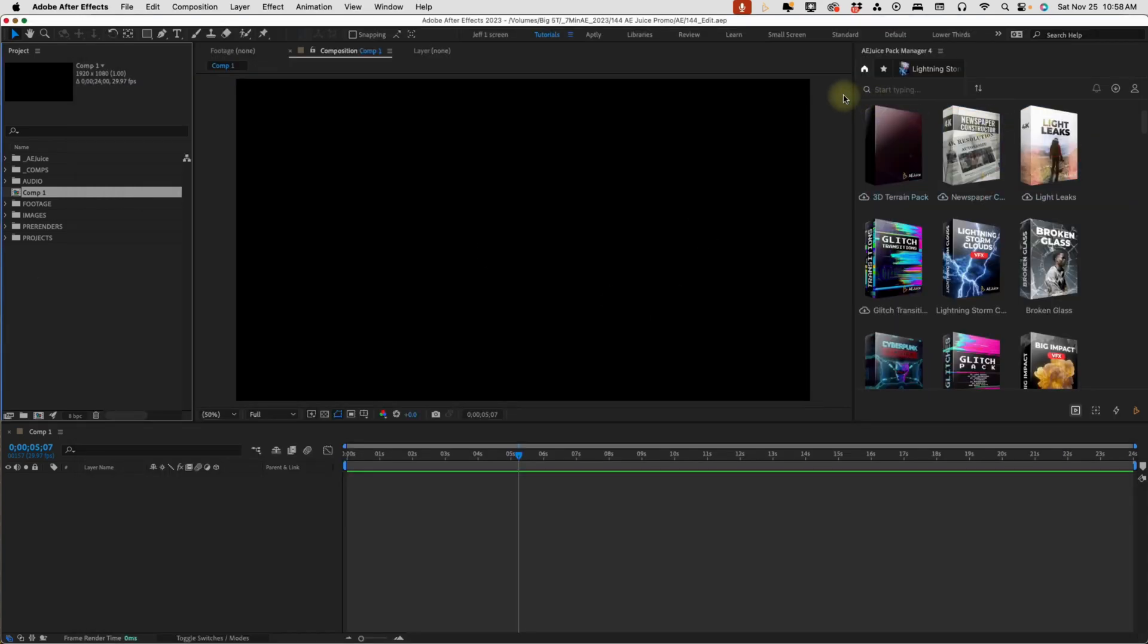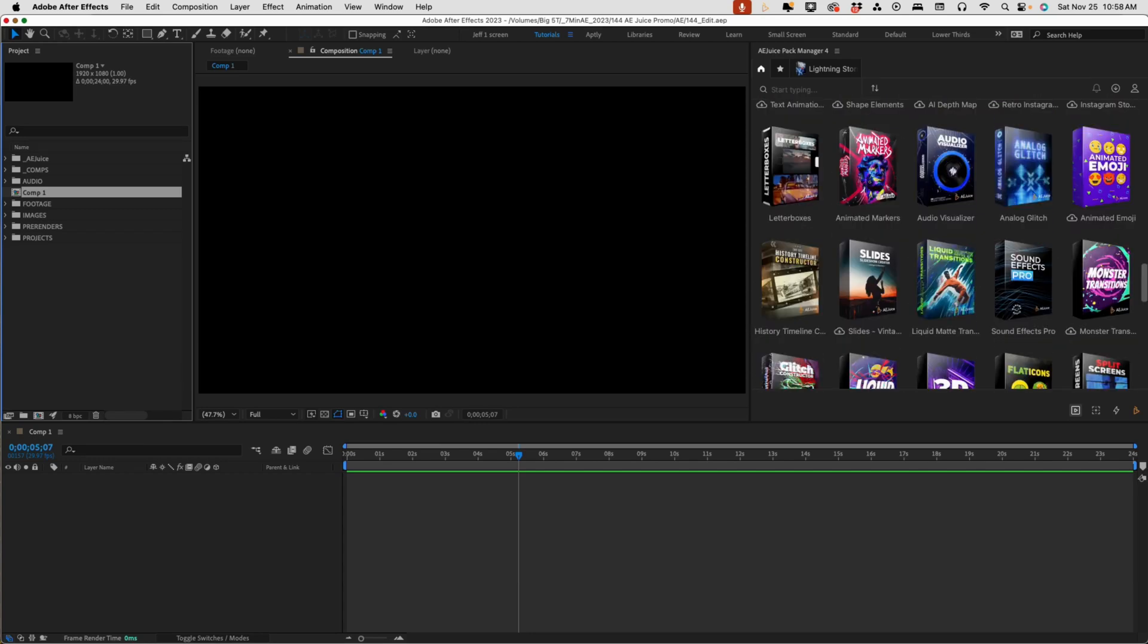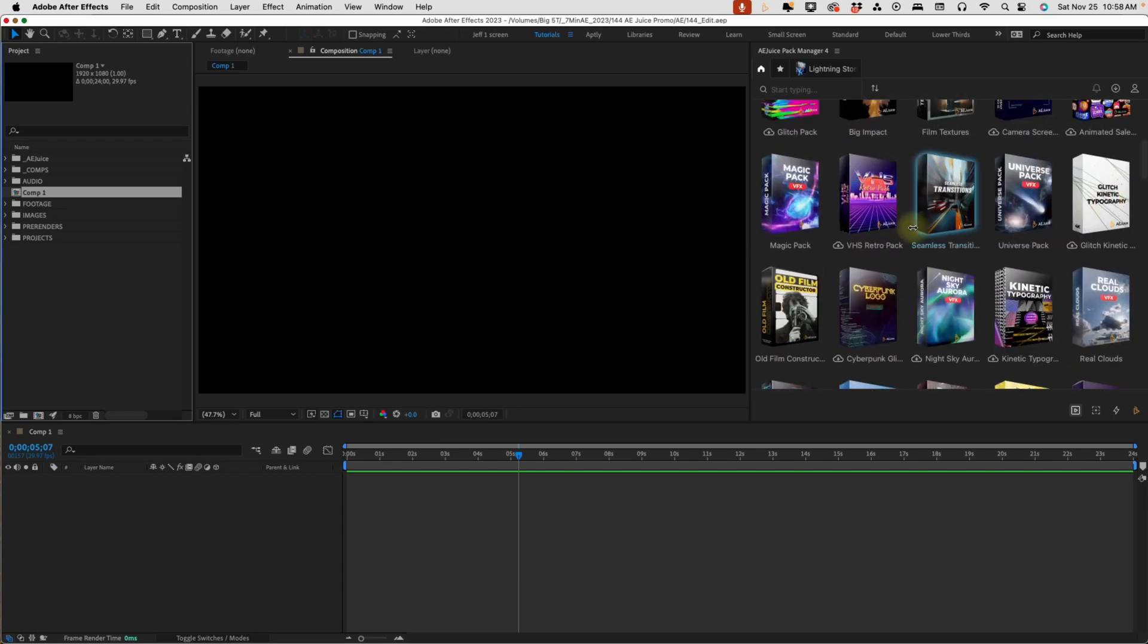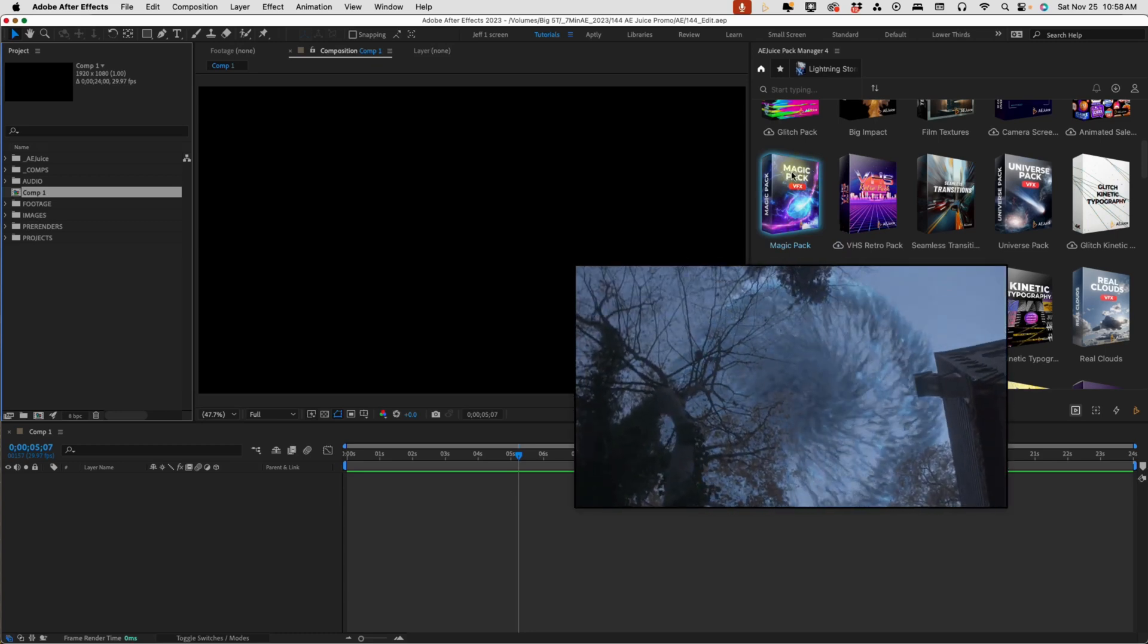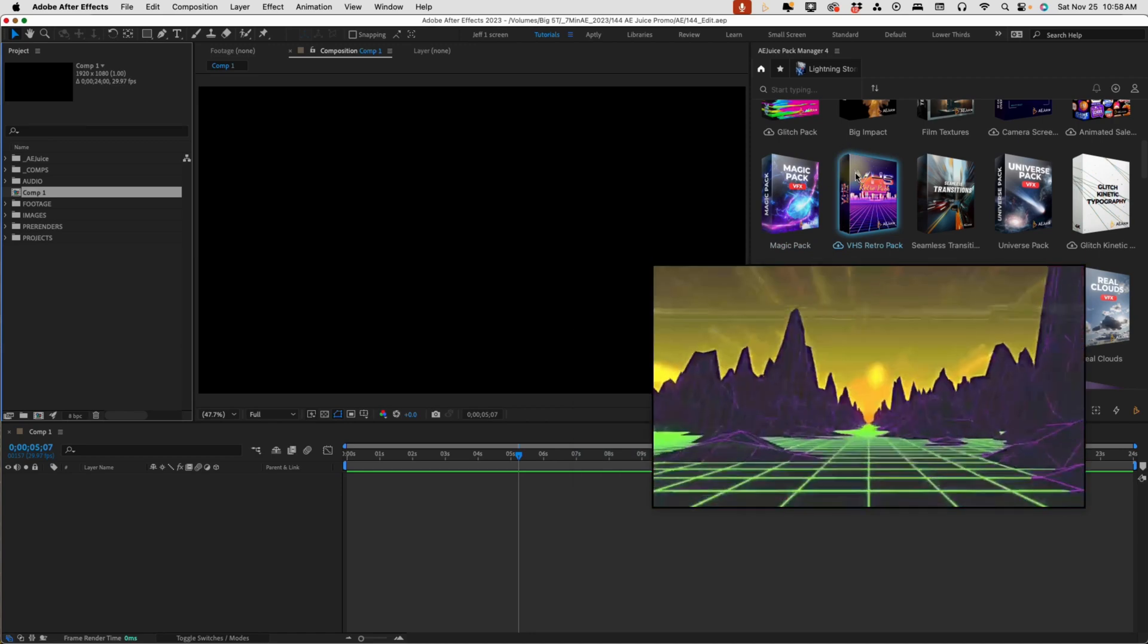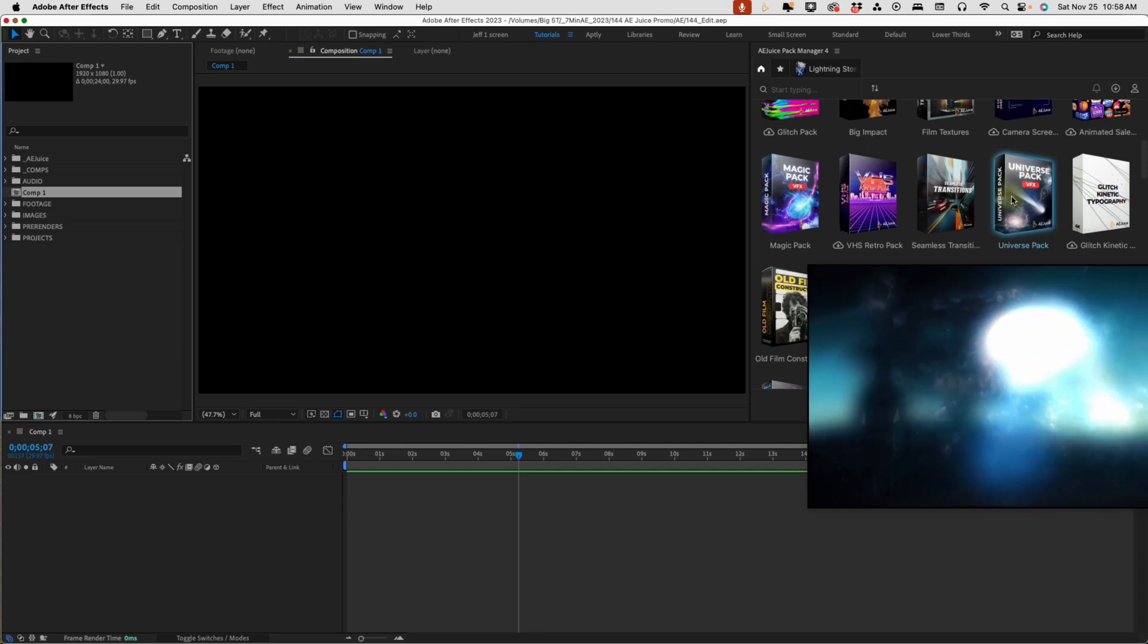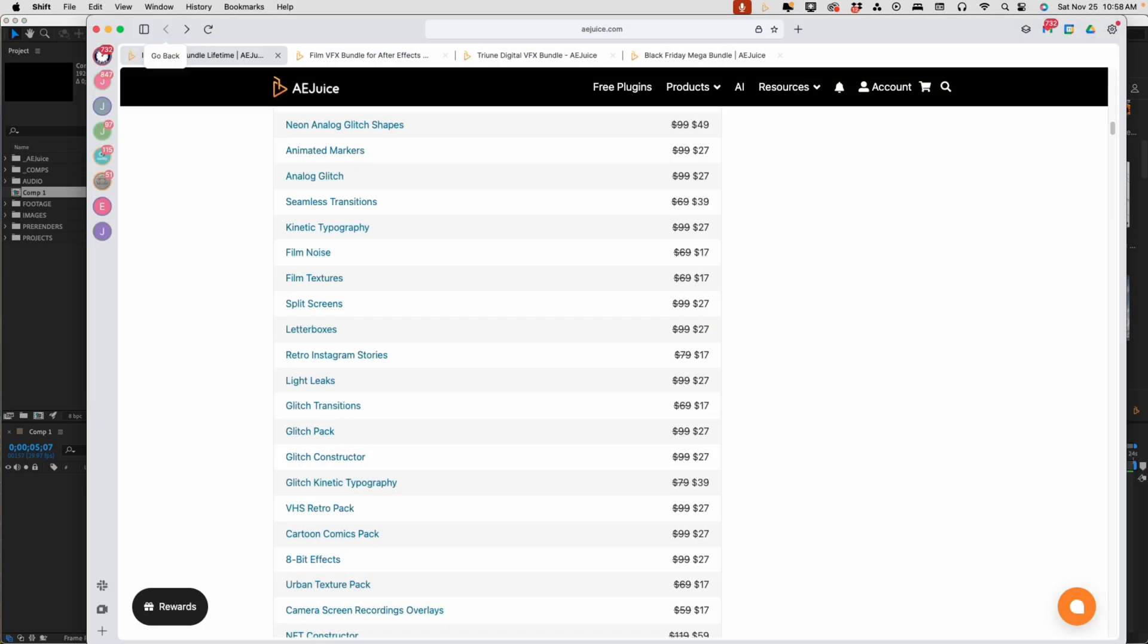Now, over in After Effects, this is the AE Juice panel right here. This is all the I Want It All bundle stuff in here, as well as a few other effects. Now, whenever you have this installed, if you just hover over any one of these, you'll get a pop-up video window that shows you some of the things that you can do. So this is one of the most integrated effects panels that I have ever seen. A lot of high quality stuff. Now, this universe pack, this is something that's new, and let's take a look at that right now.